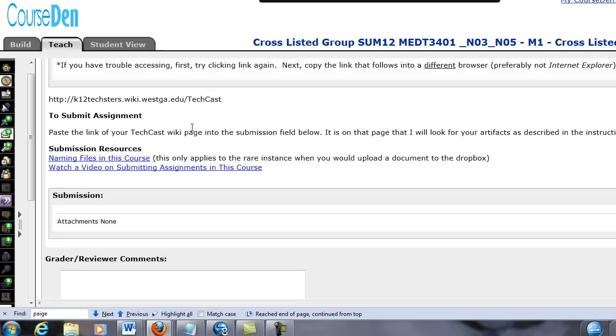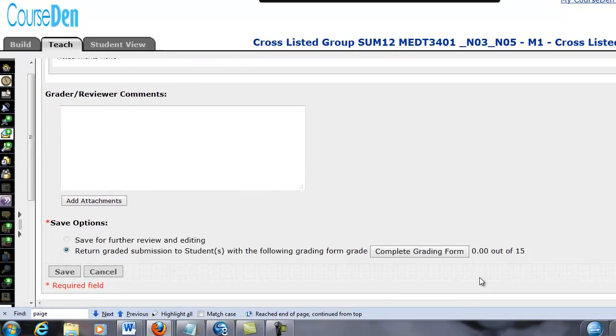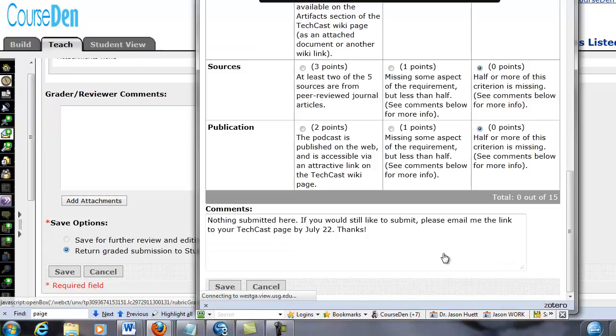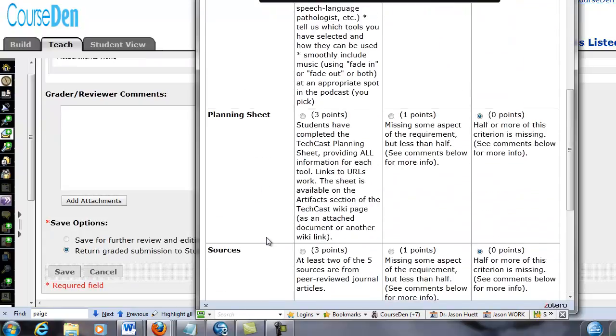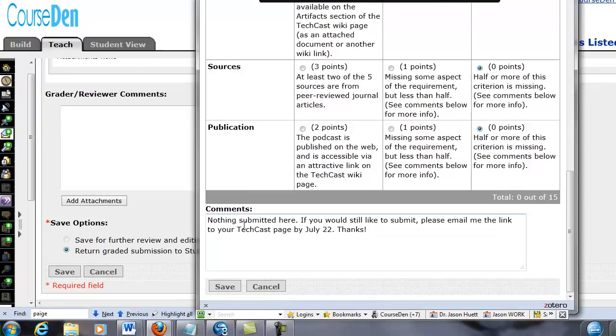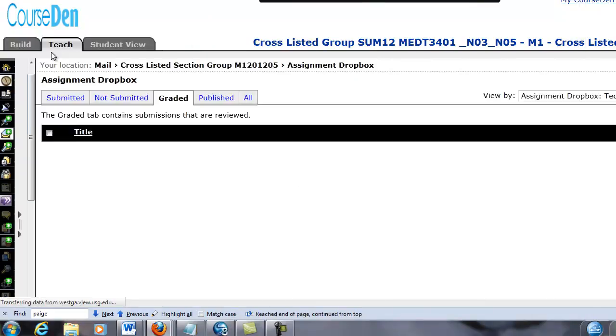When I completed the grading form, I said nothing submitted here. If you would still like to submit, please email me the link by July 22nd. You could send that through the CourseDen mail if you wanted to do that. Now, let's go look at the student view.